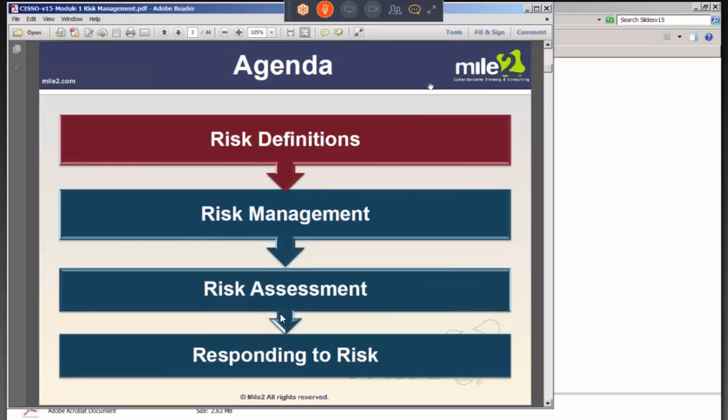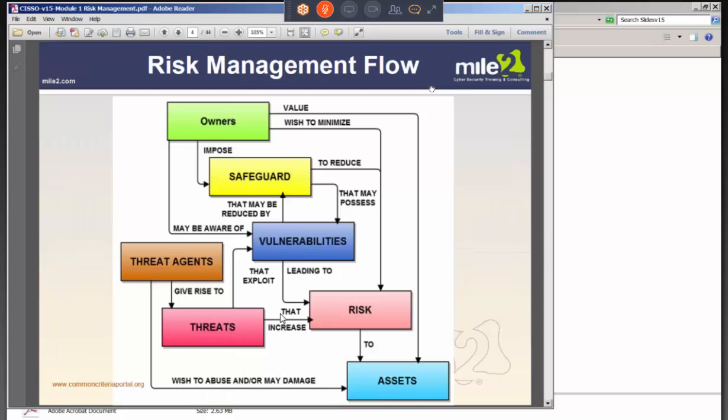Looking at risk definitions: a safeguard is just another word for countermeasure or control, because we do have these weaknesses in our systems. All systems have vulnerabilities — Mac systems, Linux systems — maybe more with more popular systems, but they all have vulnerabilities.